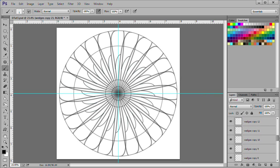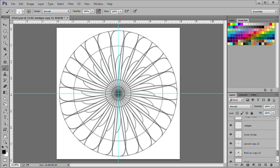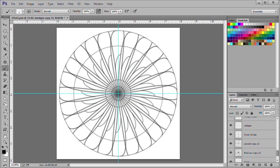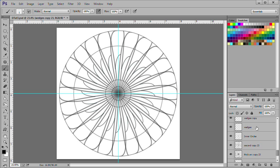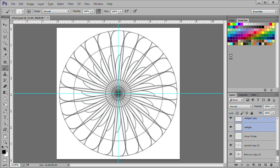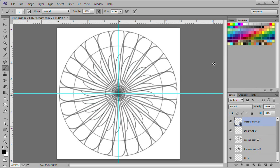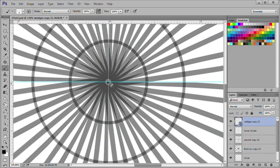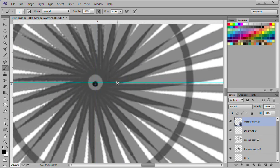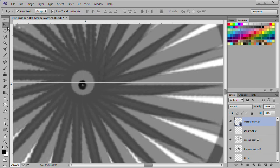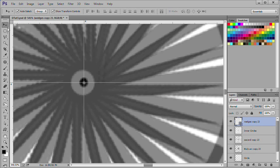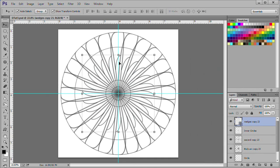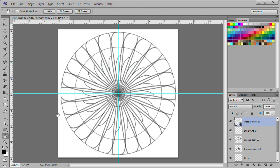With your top wedge layer selected, shift click on the bottom wedge layer. Right click and select convert to smart object. An alternative would be merge layers. Now zoom in to the center of the circle. Select your move tool. Then use your arrow keys to nudge the smart object to the center of the circle. Click anywhere on the screen to deselect the move tool.